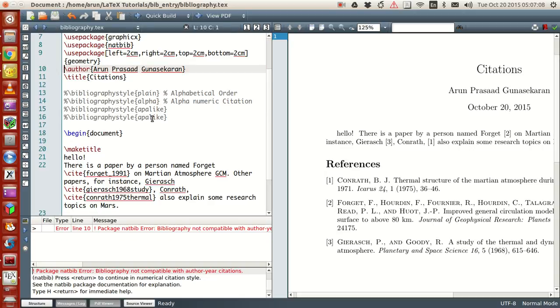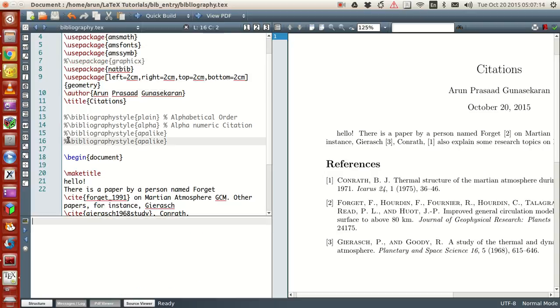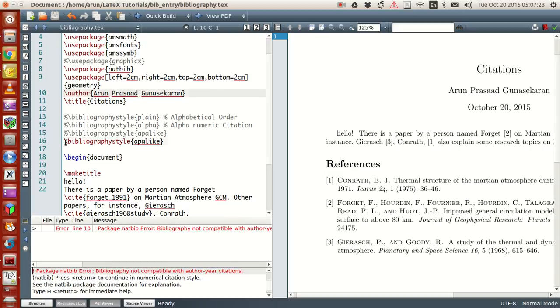Something is not right. Let's see whether this works. Natbib is not working.